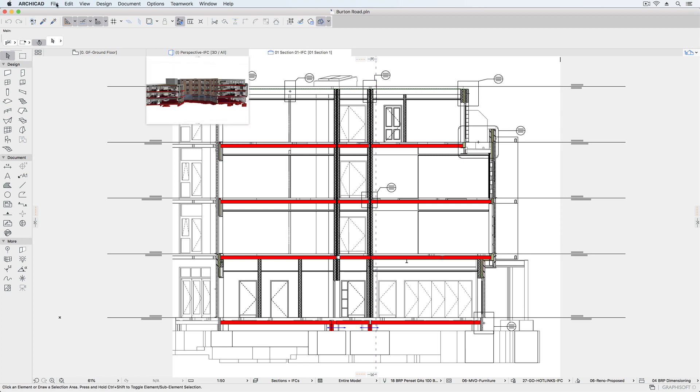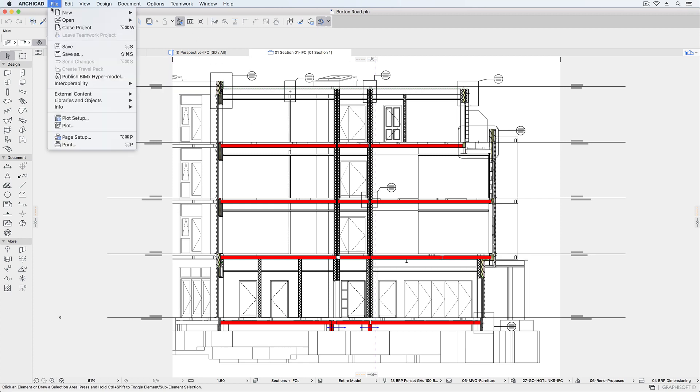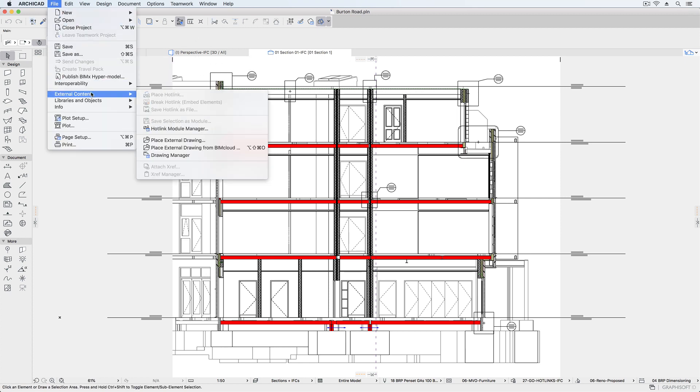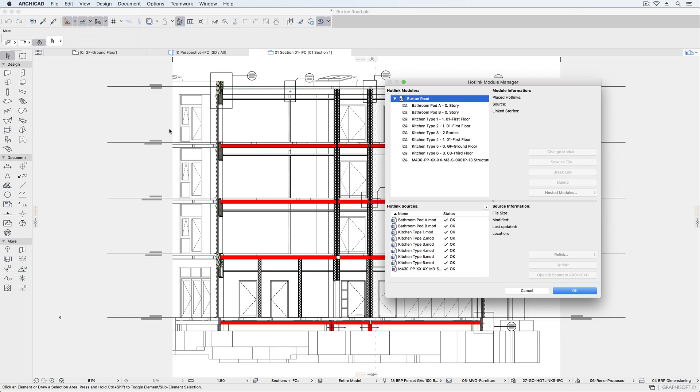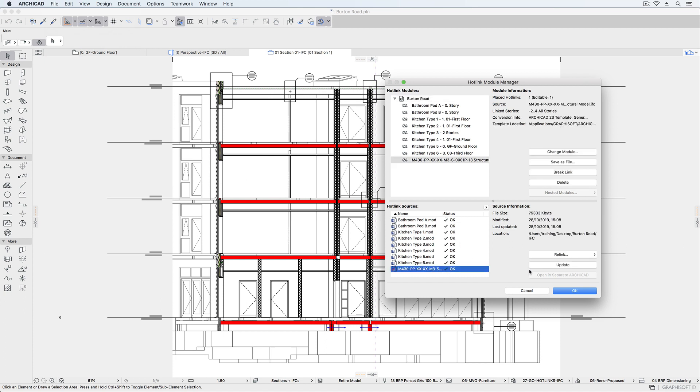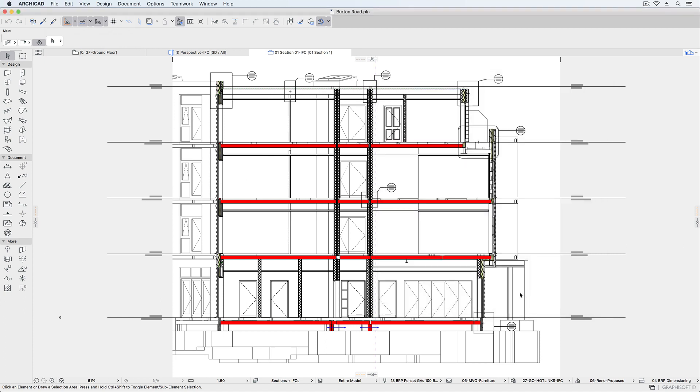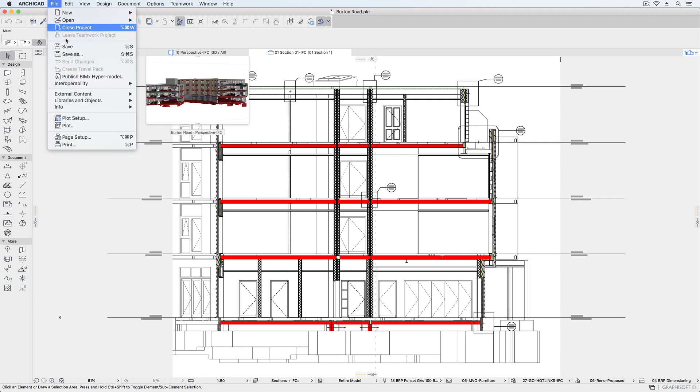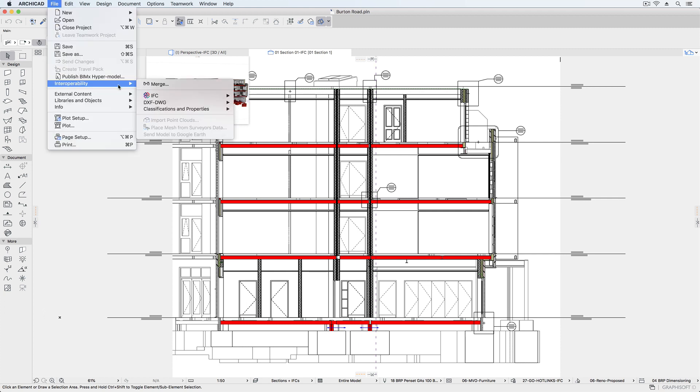When we receive an updated version of the IFC file, the hotlink manager allows us to update the placed hotlink or relink to a new file. ARCHICAD can also compare the two versions of the IFC file to highlight any changes.